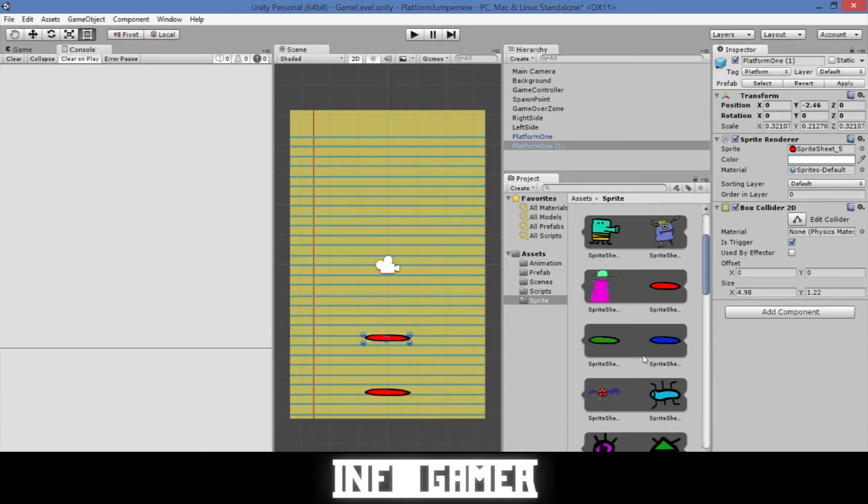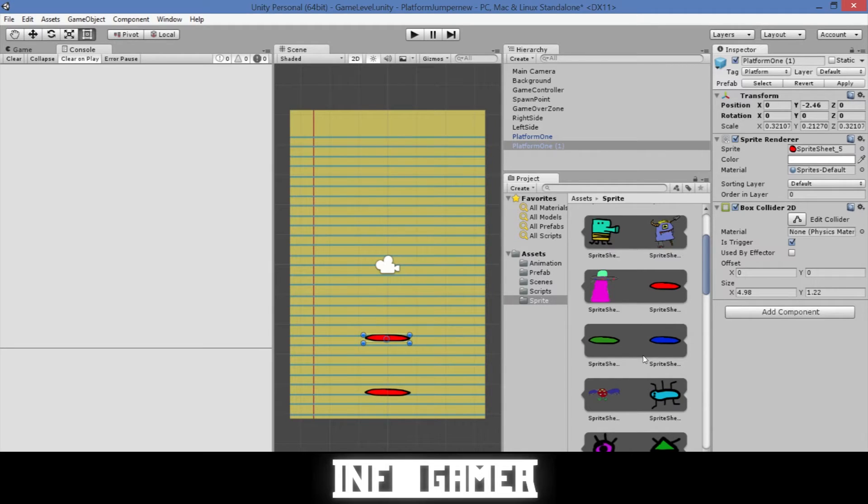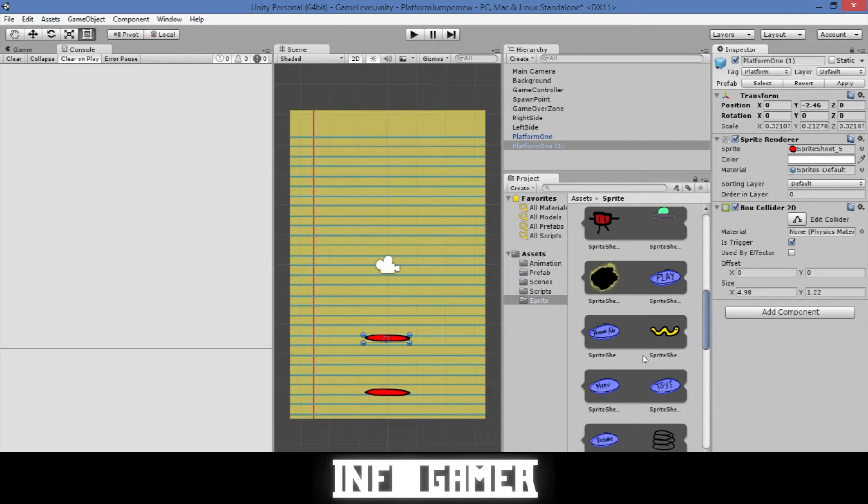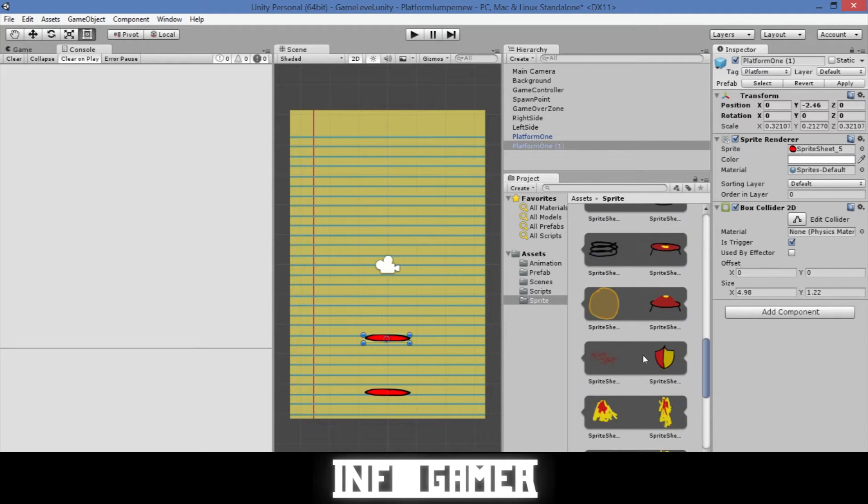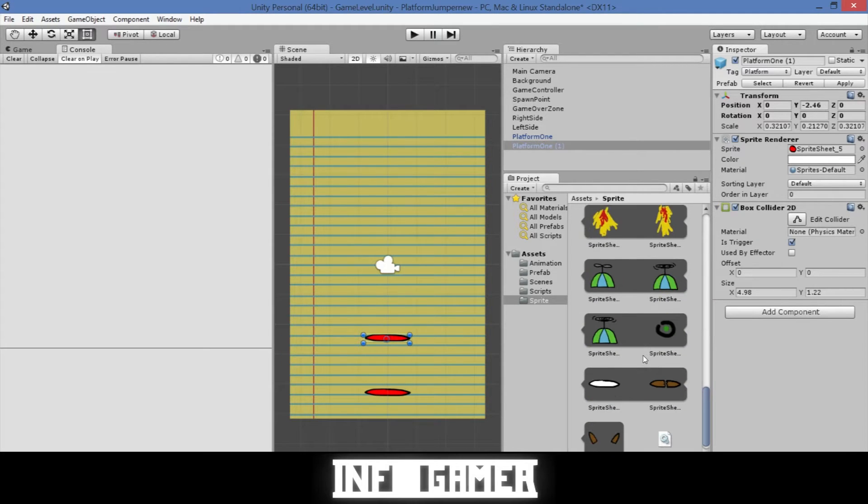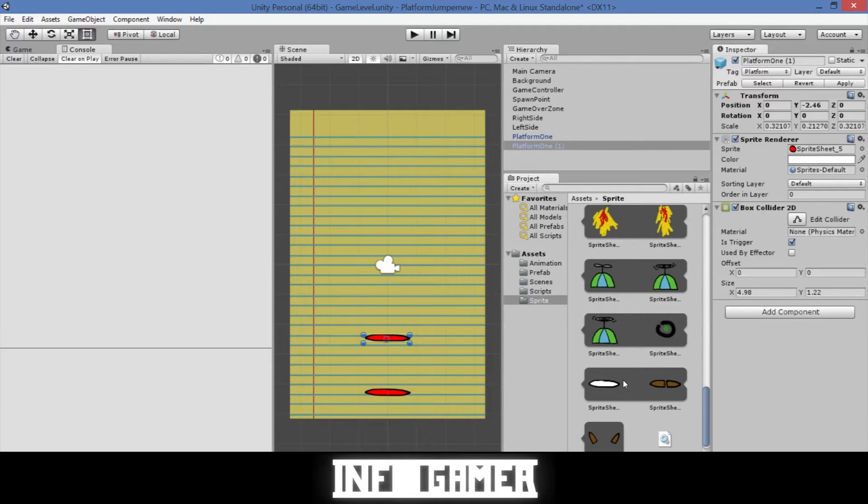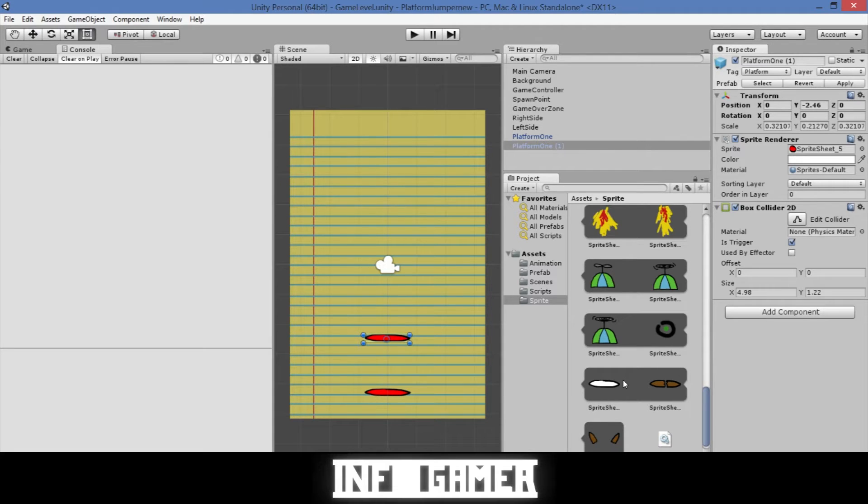So I went ahead and created a new sprite for this platform, and it's a white platform. I just really quick opened the sprite sheet that we have in Photoshop, then I copied one of the platforms and just used the paint bucket tool to change the color.